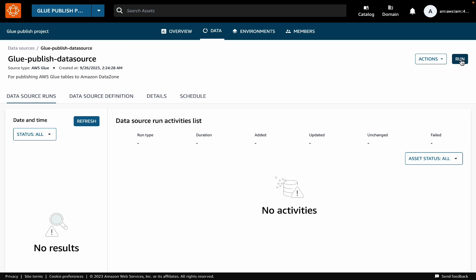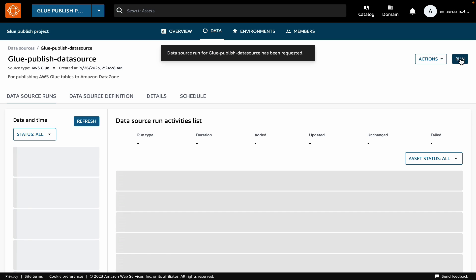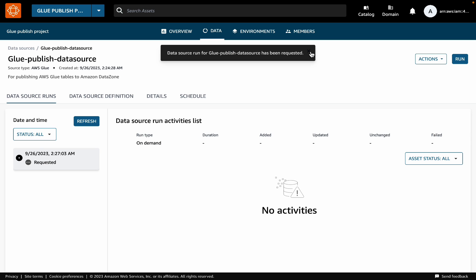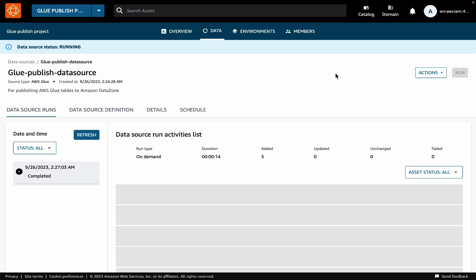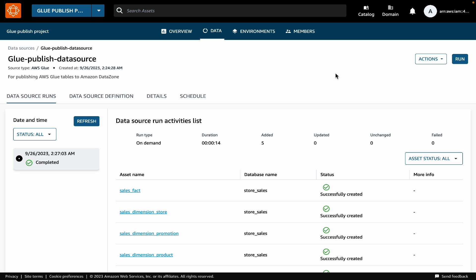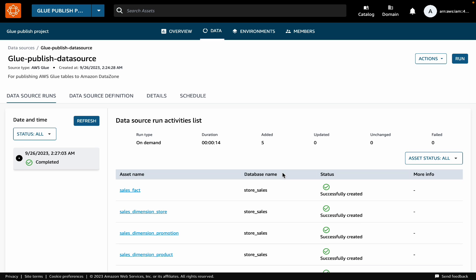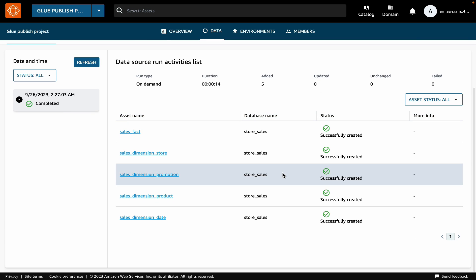Now that data source has been created, let's run it. Once it has finished running, you will see that it has created five new assets. Now these assets are added as inventory, which means only the members of the project can see them. To make them discoverable, we will need to publish them to the catalog. So let's see how that looks like.